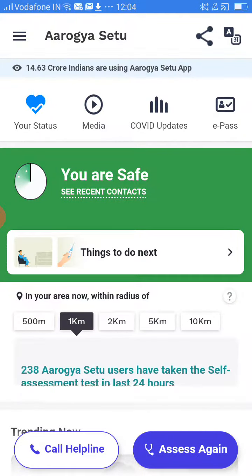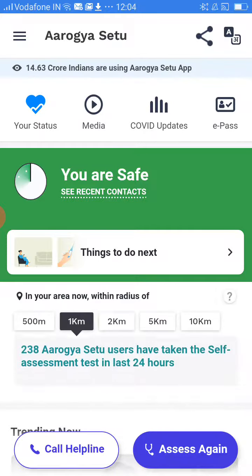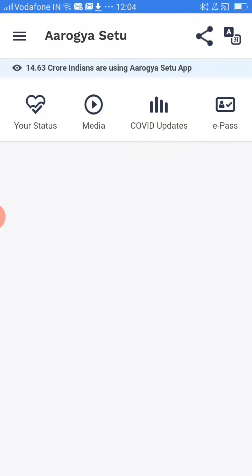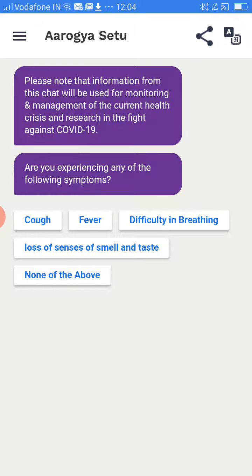Please click on 'Assist Again'. Assist Again is an option where you have to give your answers accurately once again.